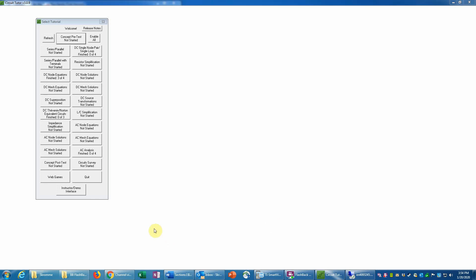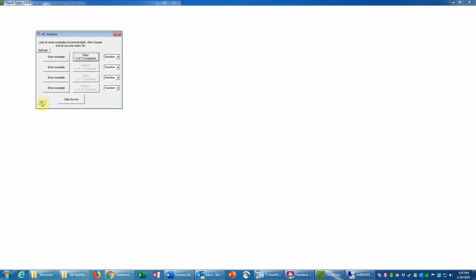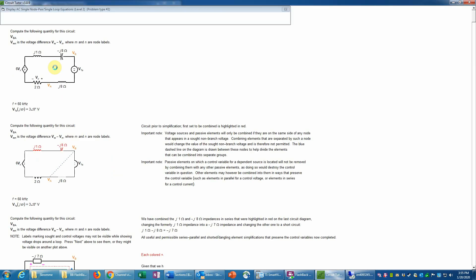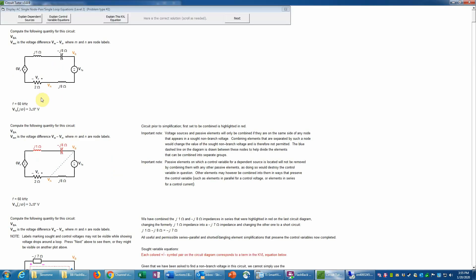This is an example of an AC analysis problem at level two — the second type of problem on that level. In this problem we are given the problem in the phasor domain: the reactive elements have values in ohms rather than farads and henries, and the source is given as a complex number or phasor. Therefore we are in the phasor domain.